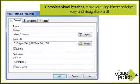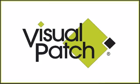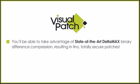VisualPatch's completely visual interface makes creating binary patches easy and straightforward. In that easy-to-use interface, pack some serious punch. With VisualPatch, you'll be able to take advantage of state-of-the-art DeltaMax binary difference compression, resulting in tiny, totally secure patches.